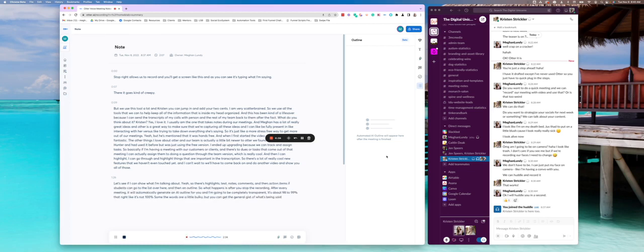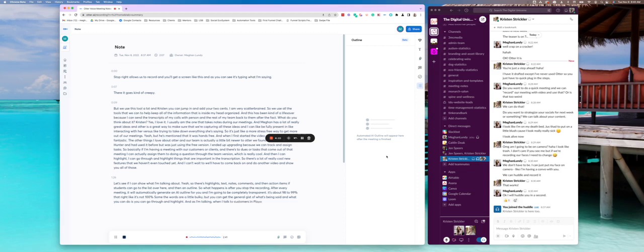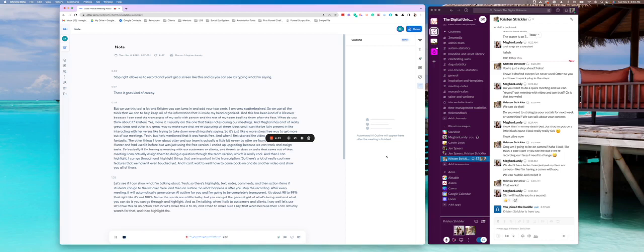And what you can do is you can go through and highlight. And as I'm talking, when I talk to customers and clients, I say, well, let's use, let's take this as an action item, or let's make this a to do. And I try to make sure I say that word, because then I can actually search for that, and then highlight that and then send it to the team, which is really cool.